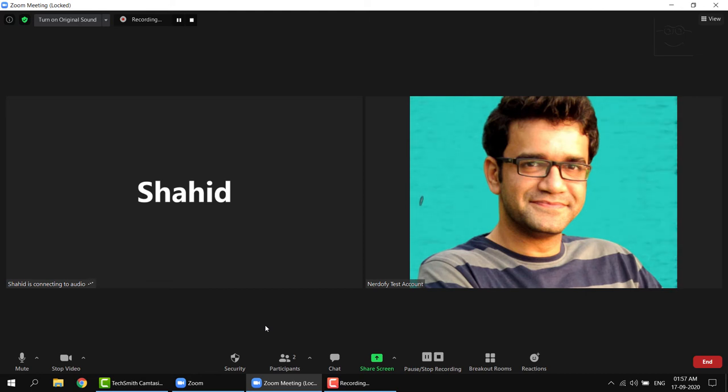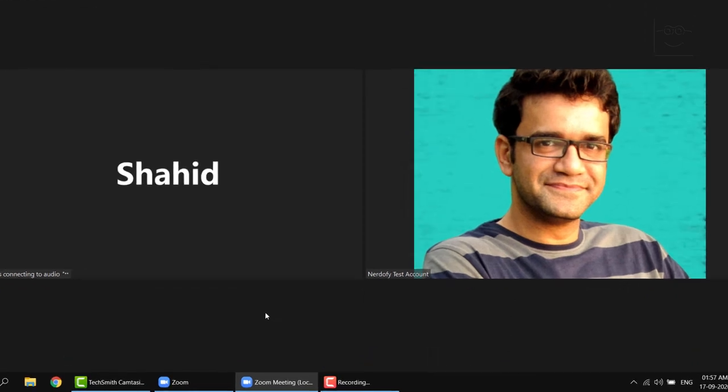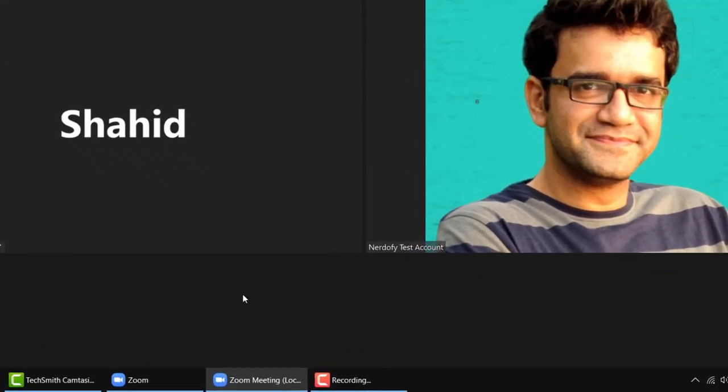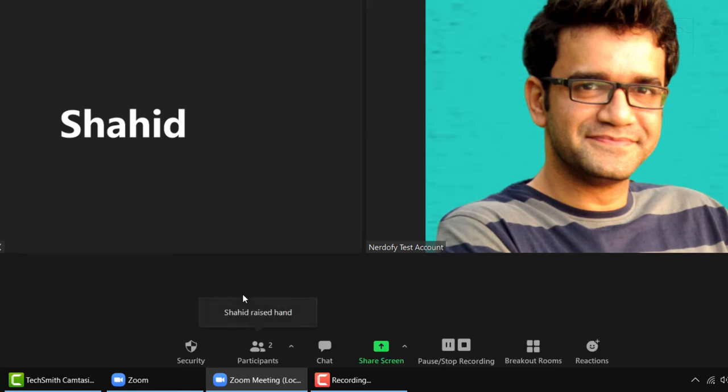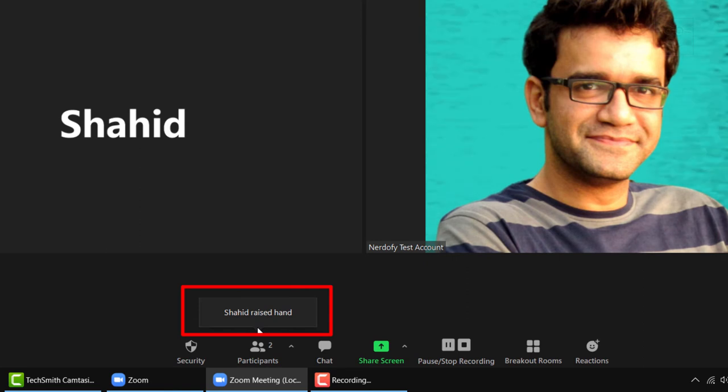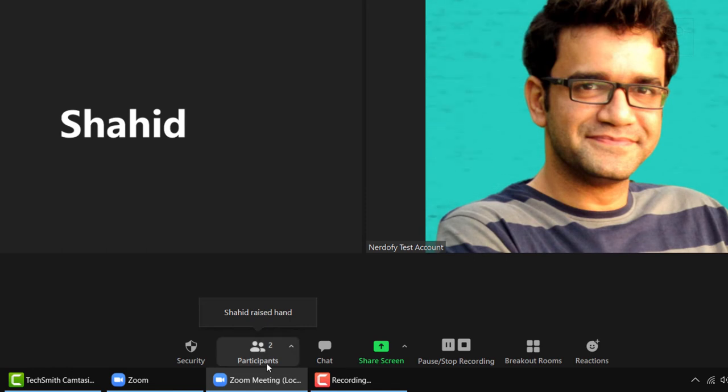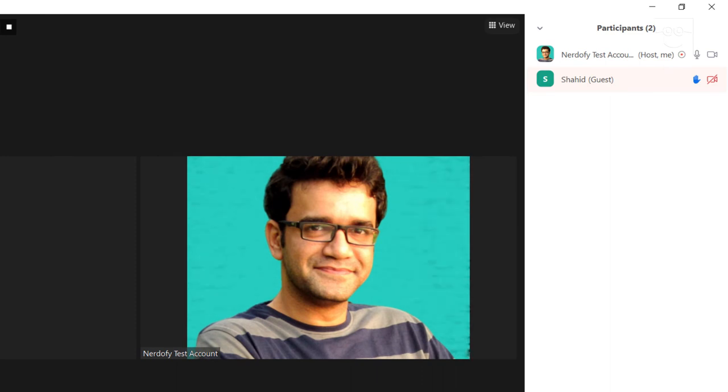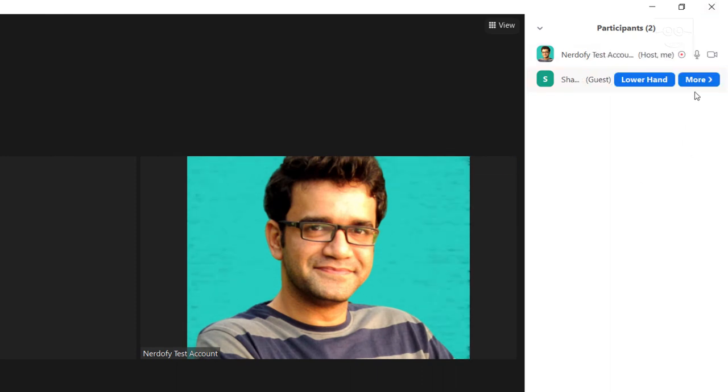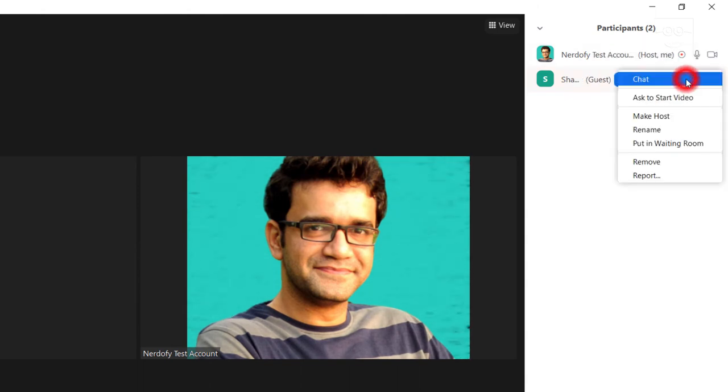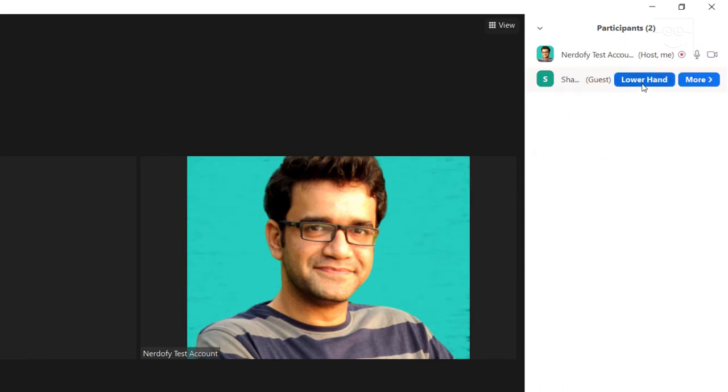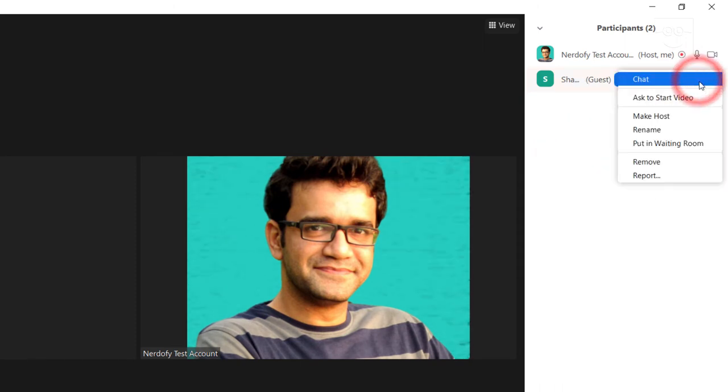One more thing about the participants button. A few minutes ago, we discussed how students could raise hands if they want to ask a question. If a student raises their hands virtually by clicking the raise hand button in their Zoom app, you will get a notification on your screen like this. Shahid raised hand. If the participant list is open on the right side like this, you will see a blue hand next to the name of the participant. You can then unmute that student, listen to their question and later click on the lower hand button.